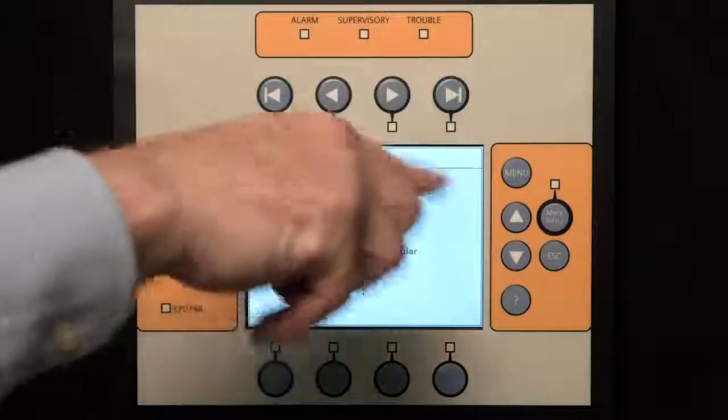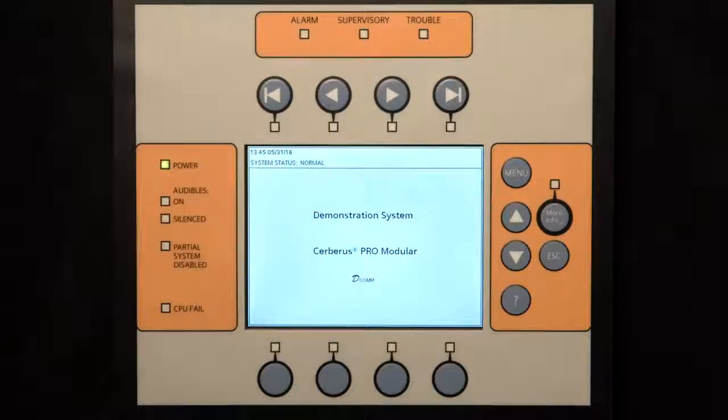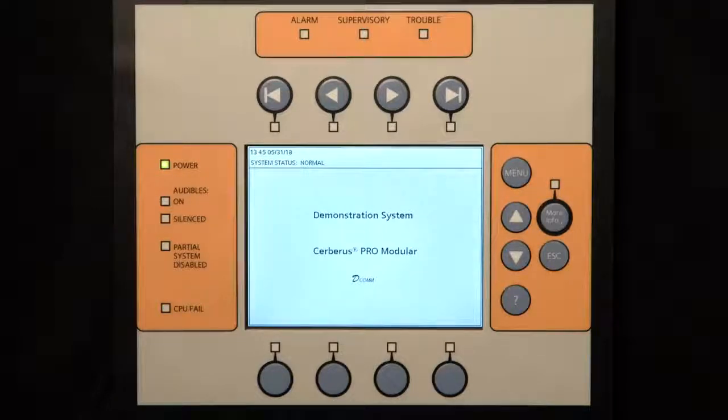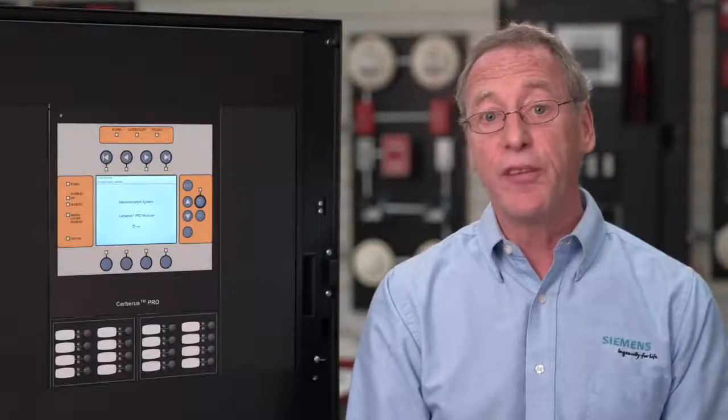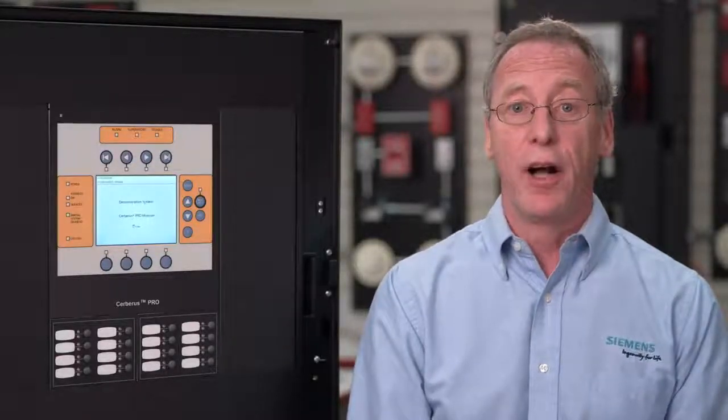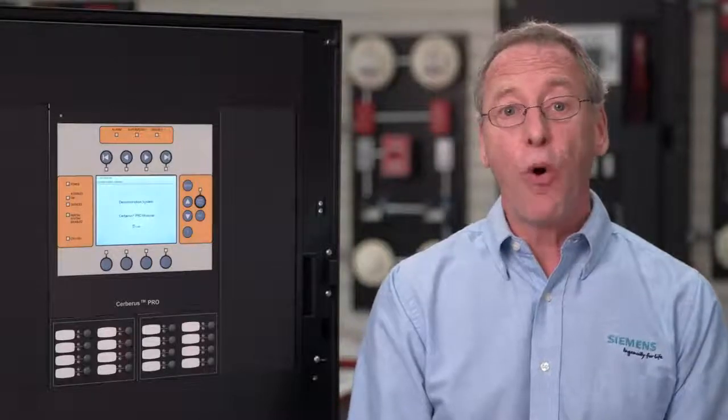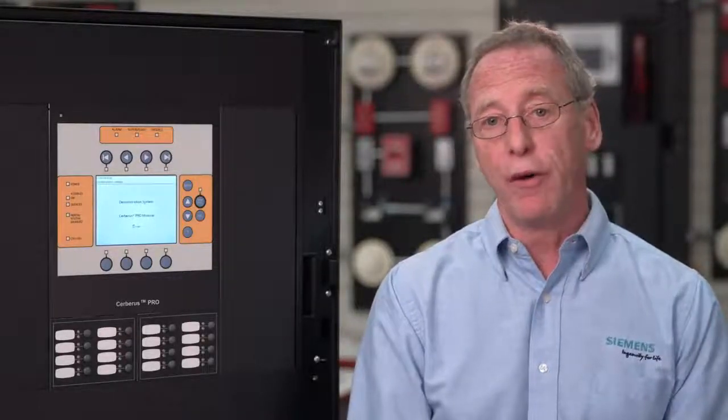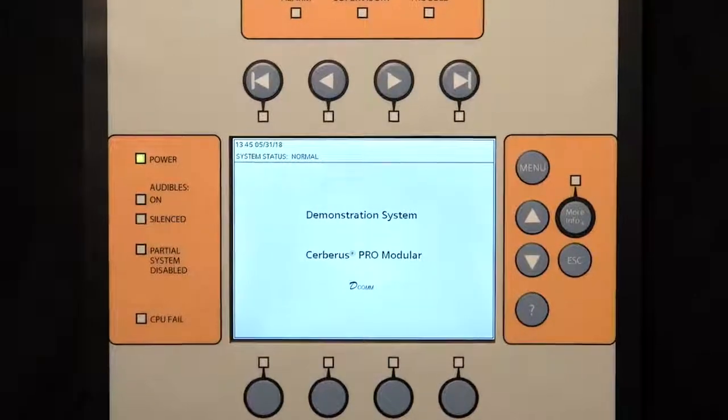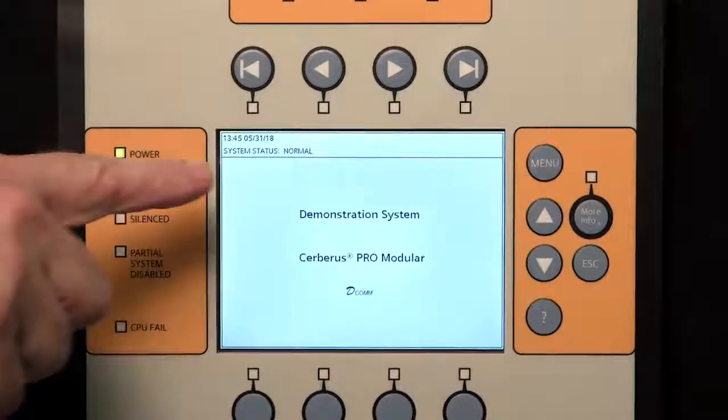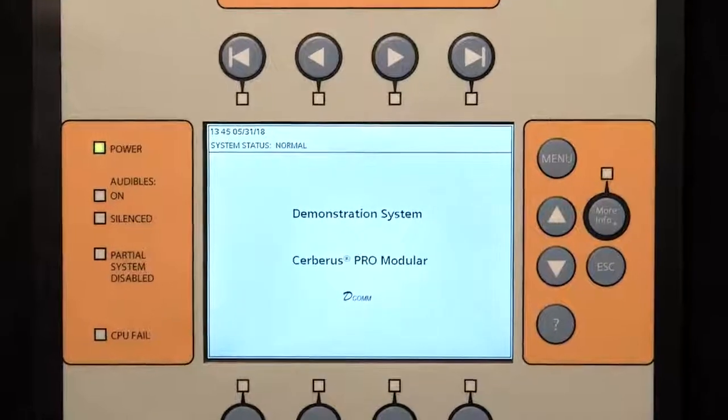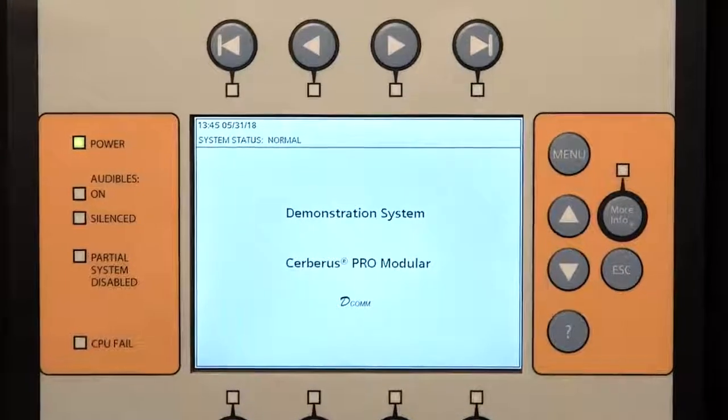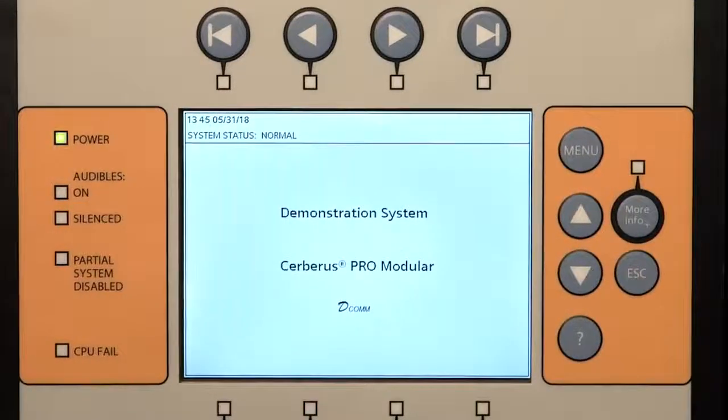First, we have the LCD display in the center of the operator's interface. This is where you can view everything related to the operation of your fire alarm system. The display provides system status updates in real time, current events, alarms, and displays all of the menu selections, which we will review later on. In a normal standby mode, the display will indicate system status normal with the current time and date, as well as other location specific messages.